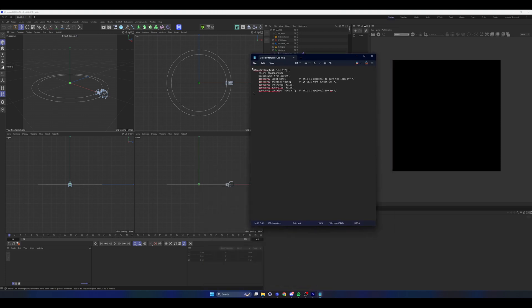Once you have that open, this is the text that you will copy in there and I will leave a link or I'll leave the text down in the description below.